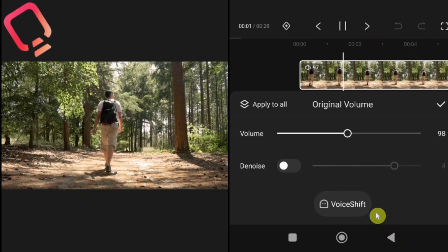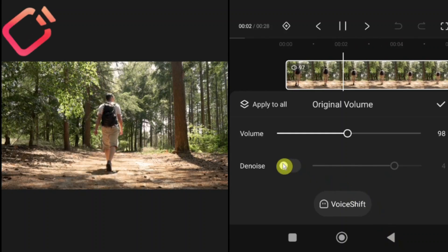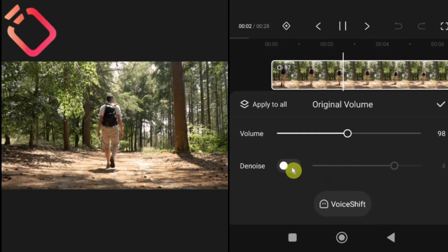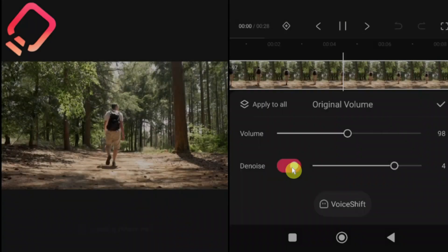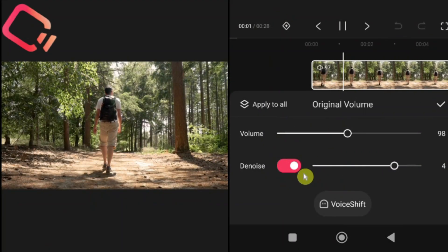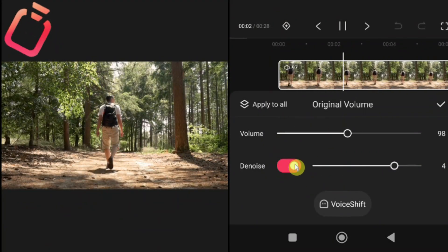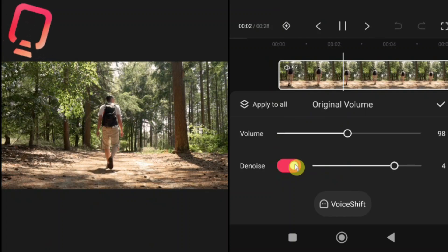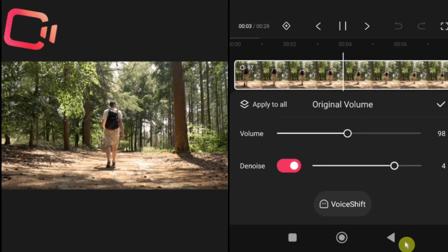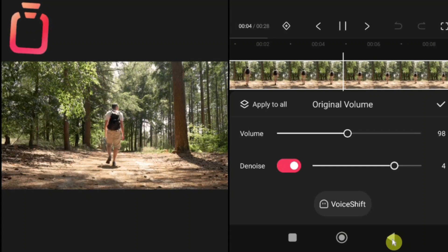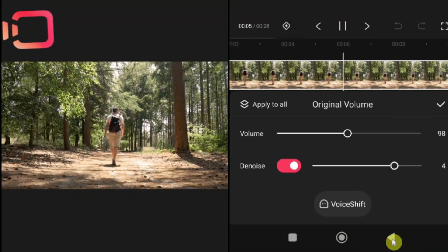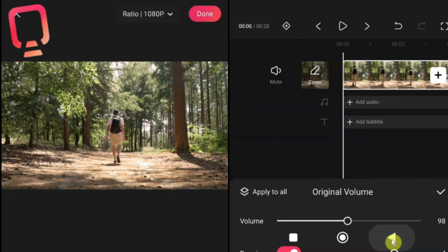Denoise option. Right under the volume control, you'll also find the denoise option. This feature helps to reduce background noise from your video, like wind, traffic or room echo. To use it, simply toggle on denoise. Kwai Cut will automatically clean up your audio, making voices clearer and reducing unwanted sounds. Pro tip, use denoise when recording in a noisy environment. But avoid overusing it, because sometimes it can make the audio sound unnatural.